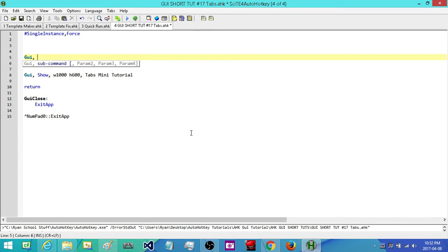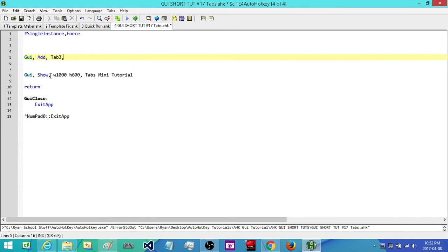Just like with our other controls, it's GUI Add and then we're going to be adding in the Tab3 control. Next we're going to position it on our GUI. I've already created my GUI with a width of 1000 and a height of 600. You might have to play around with that value if your screen resolution makes it too big, but most people will be able to accommodate a width of 1000 and a height of 600.